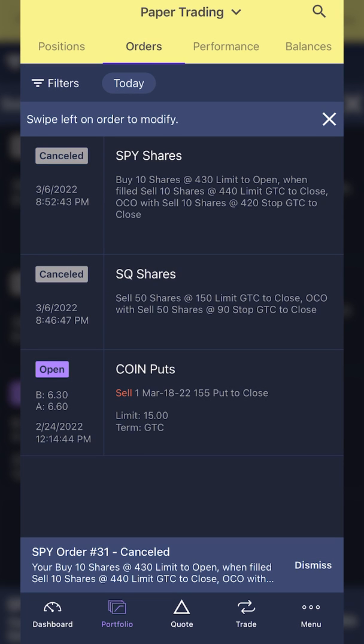That's pretty much it — it might take a little bit of practice to get the hang of it, but creating OCO bracket orders in here is actually pretty easy. Like I said before, I told you I'd also do this on an options contract, so we will do it, but it is the exact same process.